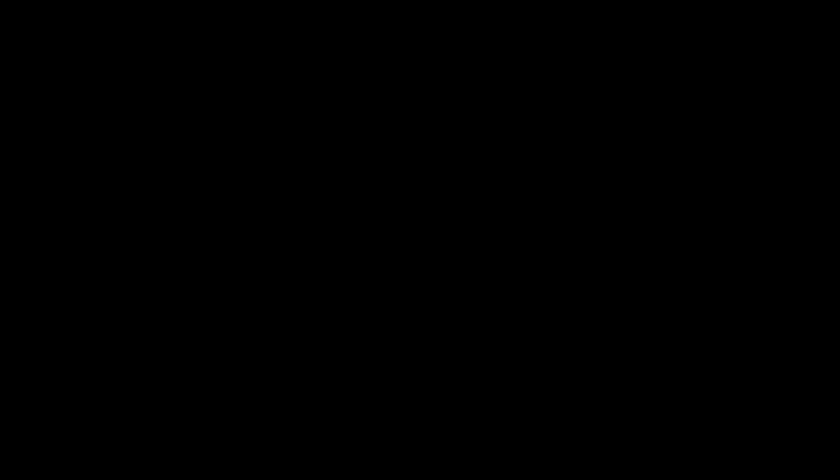Then you close out WorldBox and we're going to go to the next slides. I'm going to show you how to download it. You can find the Neo Mod Loader within the mod section of the WorldBox Discord.